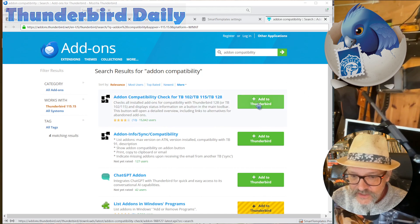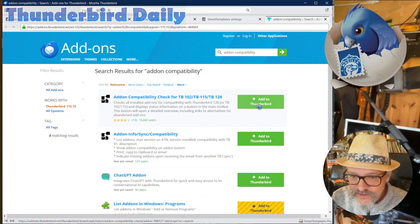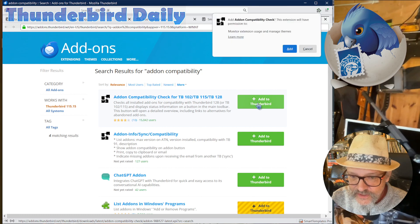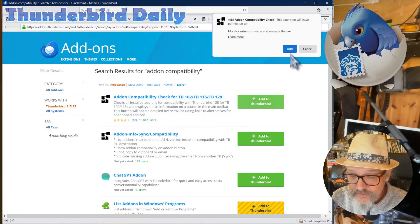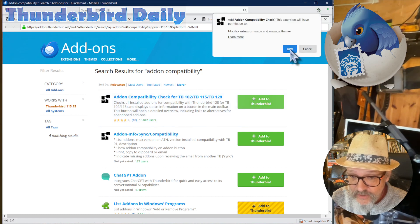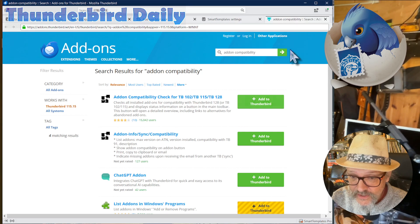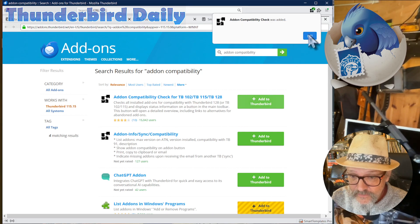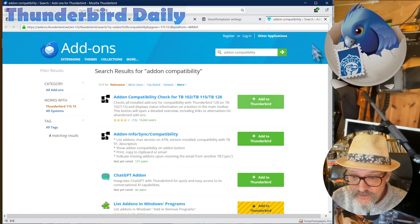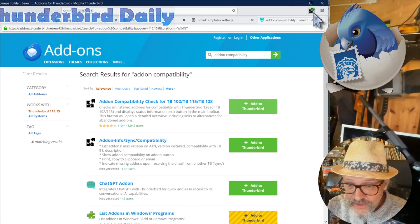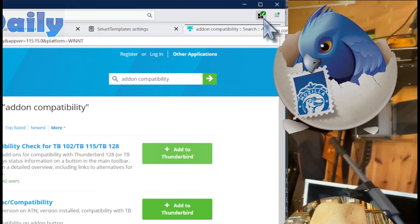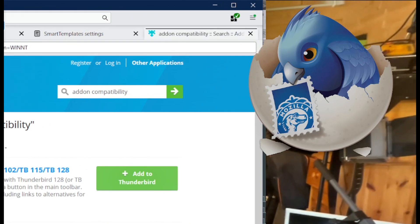So I'm going to click add to Thunderbird, and then I'm clicking add on the permissions pop-up. Here we go. And it adds a new button to the toolbar.